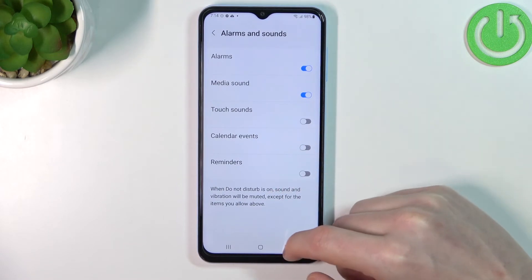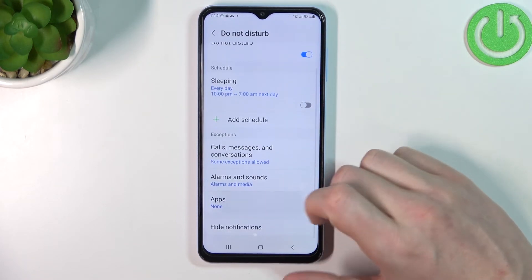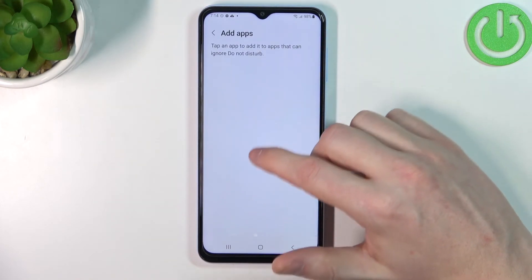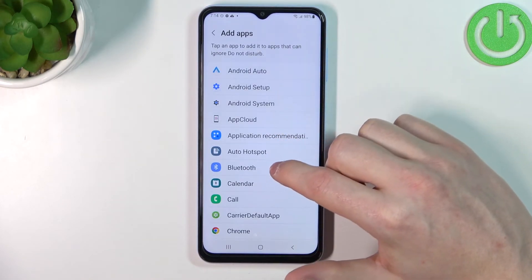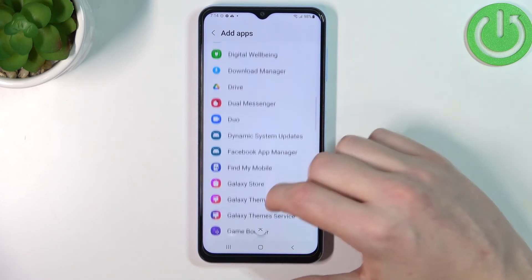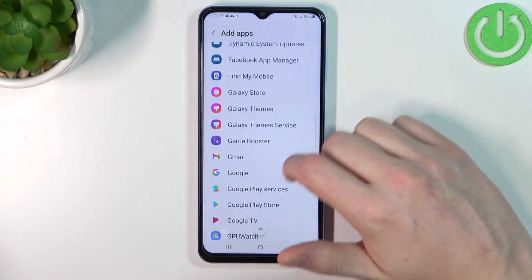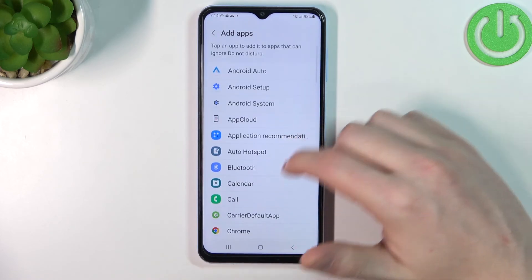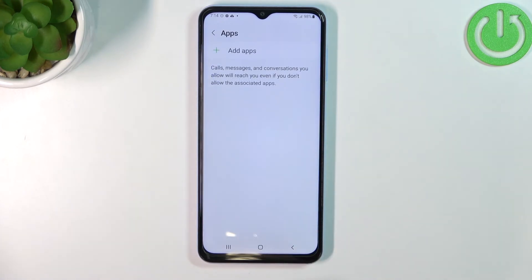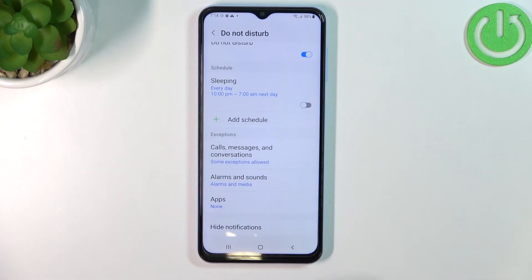Everything here like touch sounds, calendar events or reminders can be toggled. You can also select specific apps so you won't be disturbed while using them. For example, it's very useful for Audible — if you want to listen to an audiobook you can add it and then nothing will disturb you while listening.